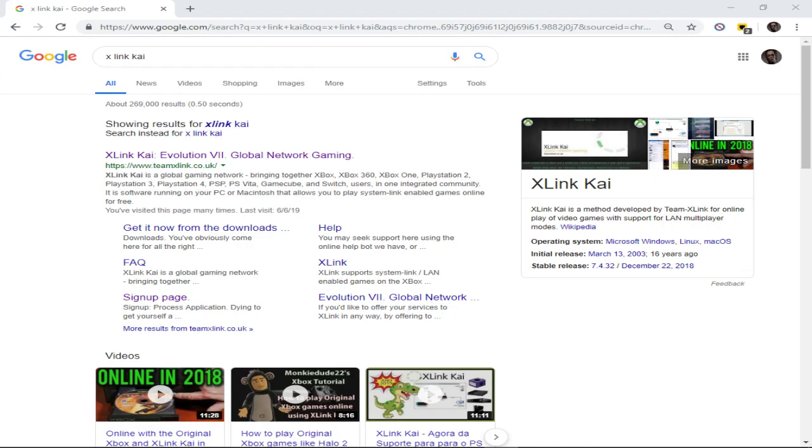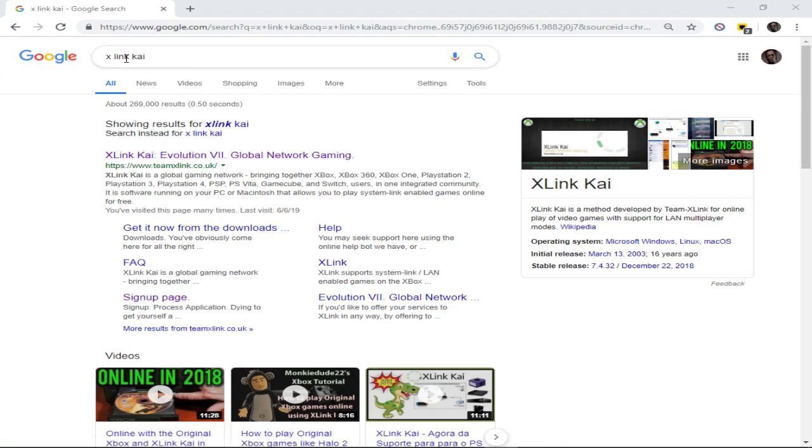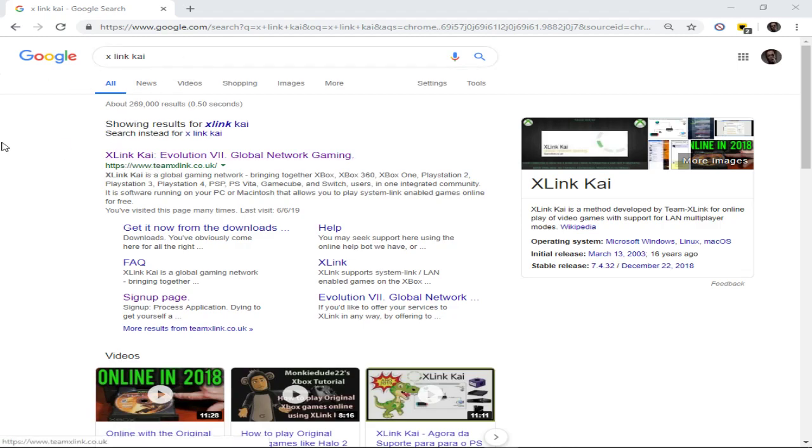So pretty much, if you don't already have X-Link Kai, you want to go on Google, type in X-Link Kai. This should show up, click this.